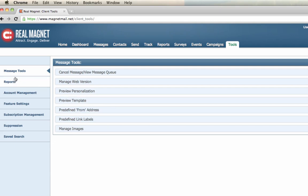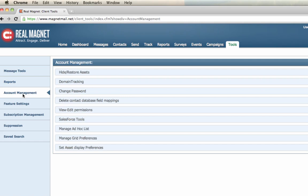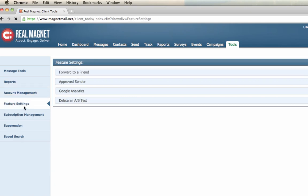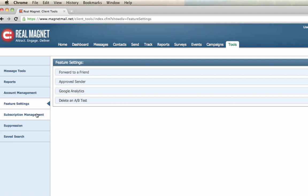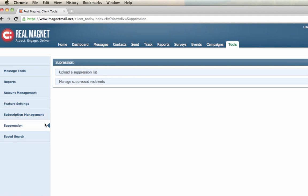Looking at the left navbar, the reports category offers you, for instance, to see monthly activity reports and see what's been sent out. Your account management category could be something as simple as changing passwords or maybe hiding messages or restoring messages. Feature settings that are included in your account could be forward to a friend or managing your Google Analytics. If you have a subscription page with RealMagnet, you can manage it here. Look at the groups and look at the different reports. The key thing here in the tools tab is your suppression tool. And suppression just means those emails that will not be sent from your account. You can upload a list here. You can also manage the suppressed recipients here as well.